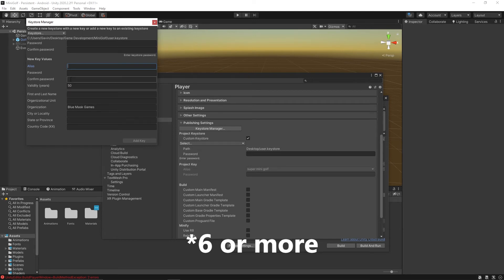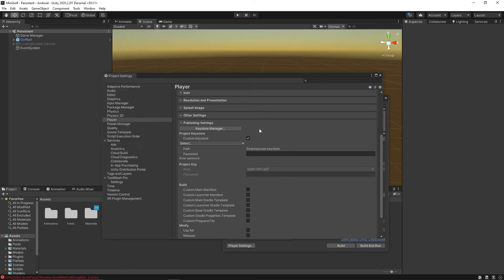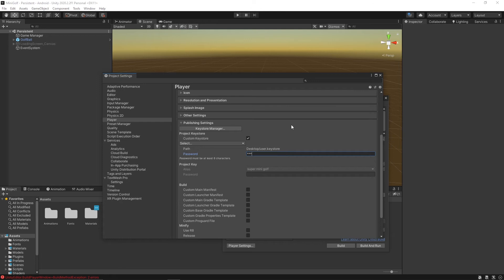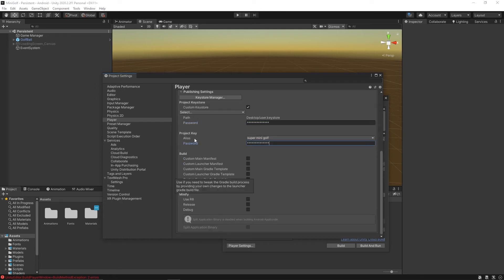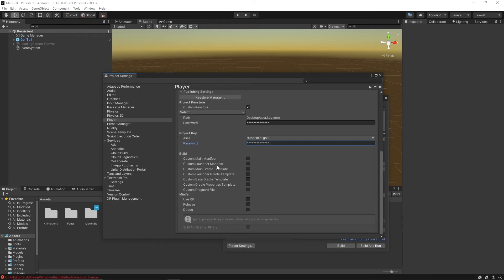I don't think you need all of it but the more the better. Once it's ready, do add key. Once you have it ready this is what you should see. Anytime you're going to build you'll have to put your password in, so just put in both your passwords for the project keystore and the project key.